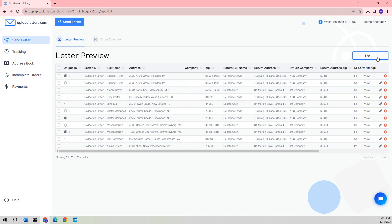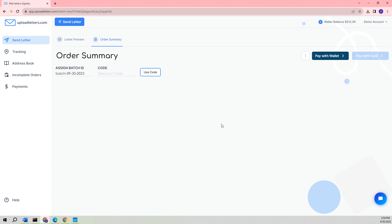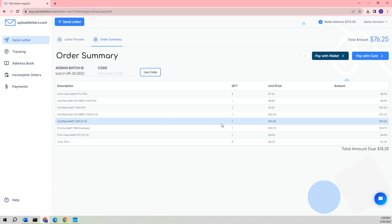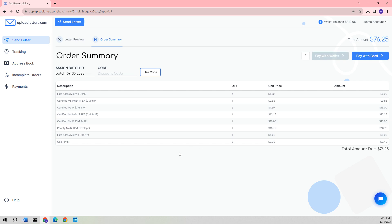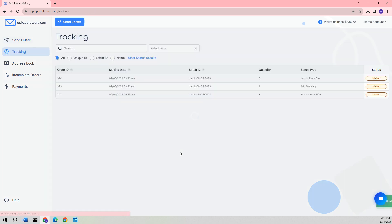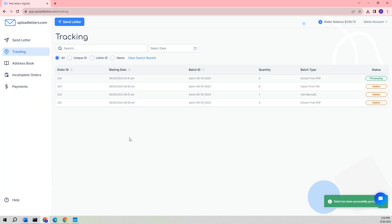Once we are satisfied with our choices, we can proceed by clicking on the Next button. This will take us to the Order Summary page, where we can review our selected options. Since the imported file contains different service types such as first-class mail, certified mail, priority mail, and color print, the Order Summary will display multiple line items, unlike the previous summary for the extract from PDF option. We have the option to pay either with a credit card or with our pre-funded wallet. As we still have a balance in our wallet, we will choose to use the wallet for payment instead of the credit card. Once more, we will be redirected to the tracking page.